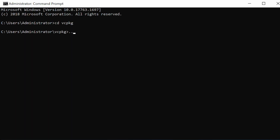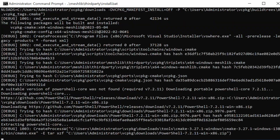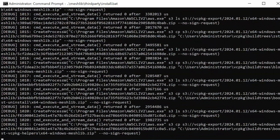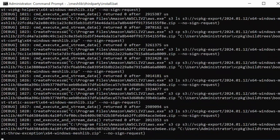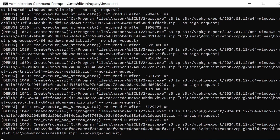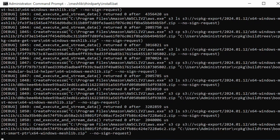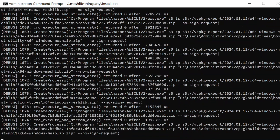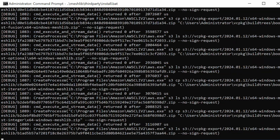Step 4: Execute the MeshLib installation script. Let's execute the script now to complete the setup process. This script will handle the installation of necessary third-party dependencies, ensuring that MeshLib is fully equipped and ready to be integrated into our development environment. After running the script, you'll have all the components in place, and MeshLib will be primed for use in our plugin development journey.